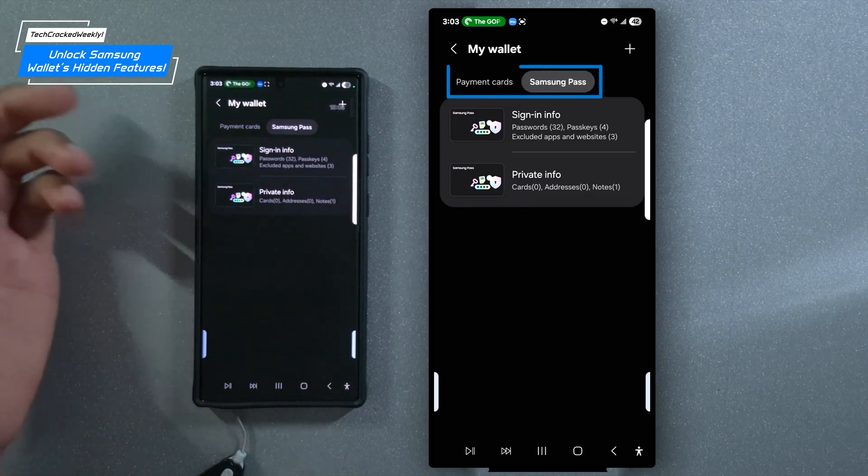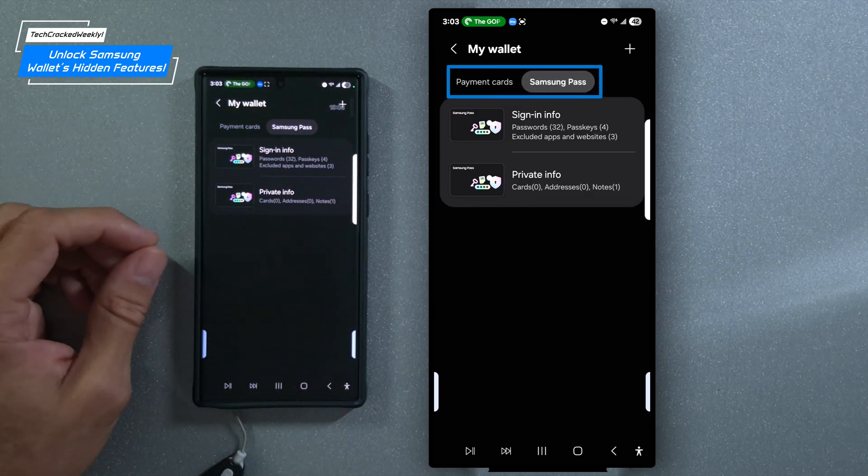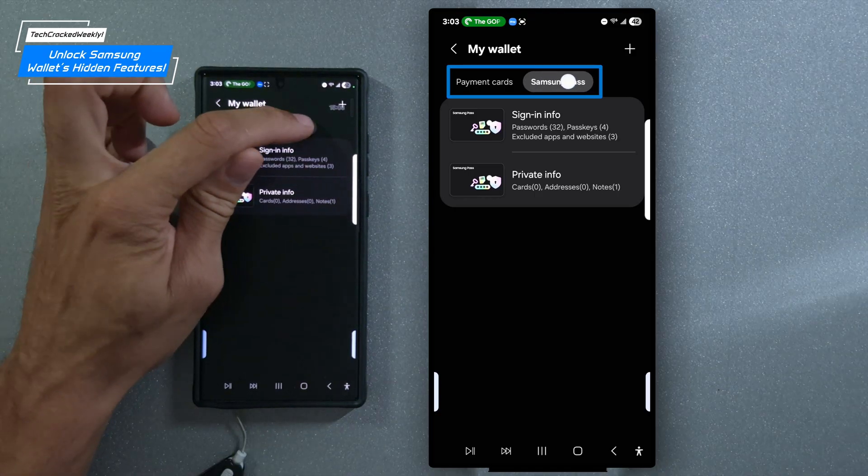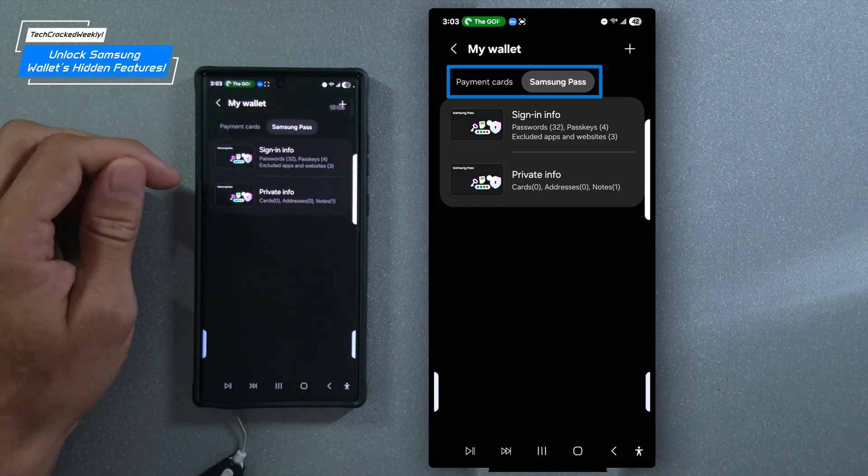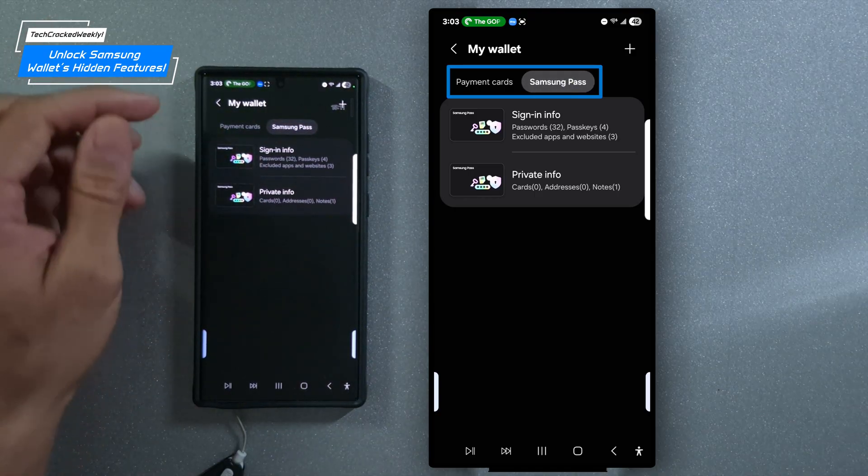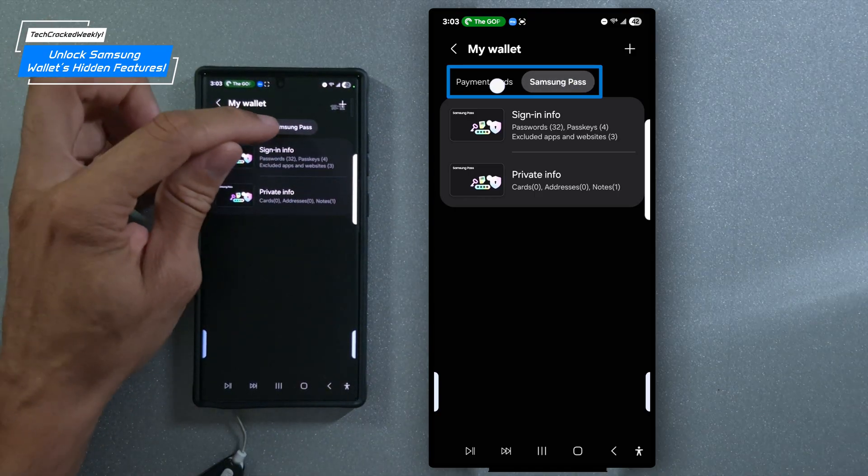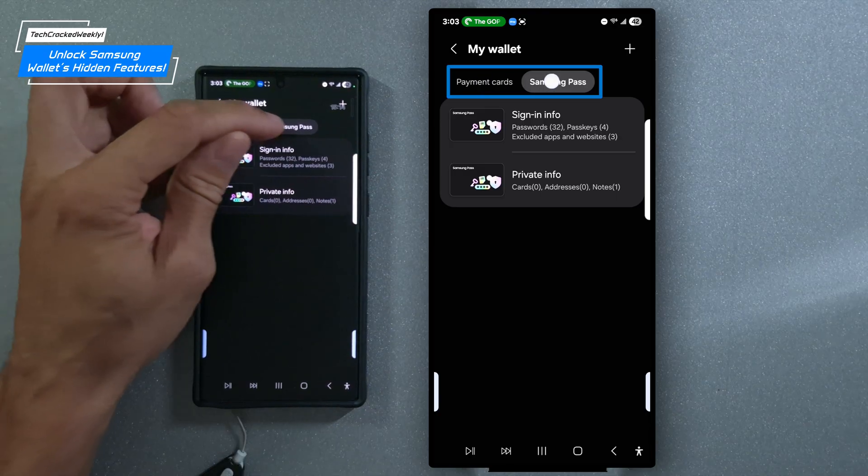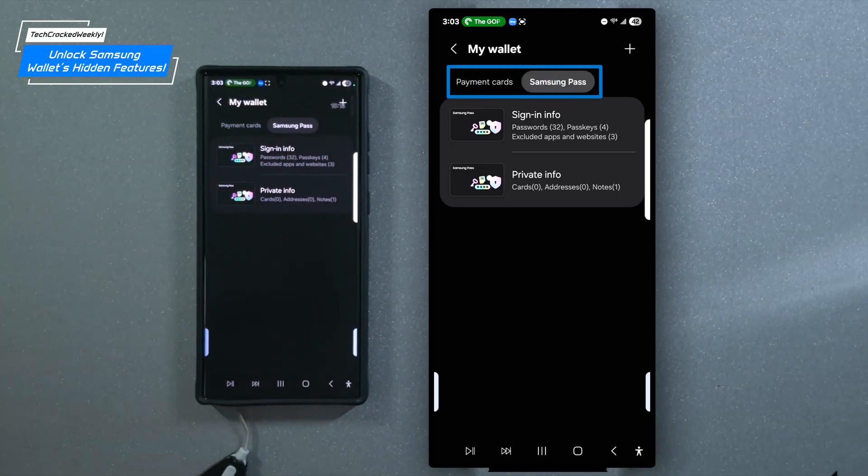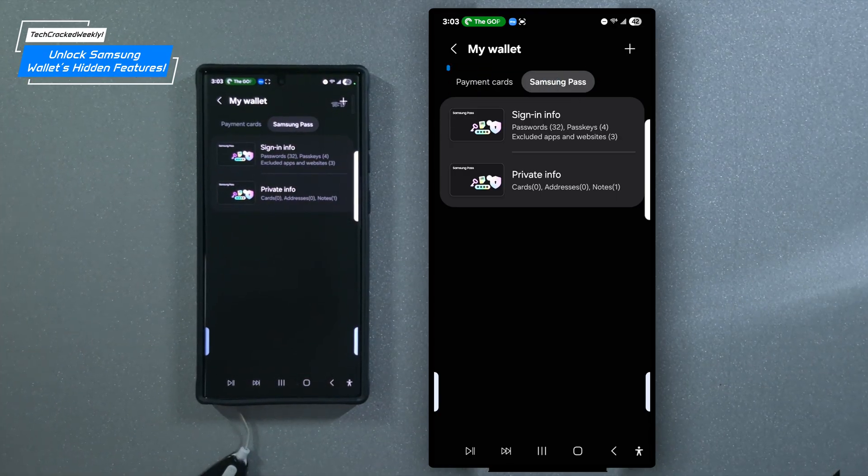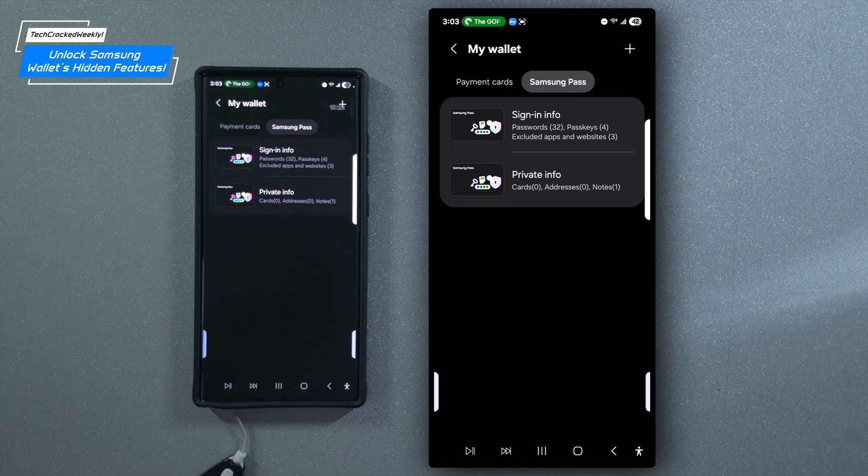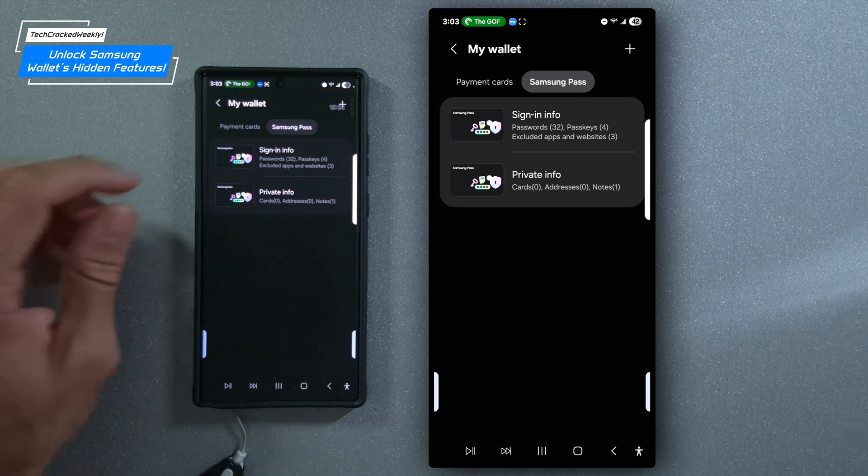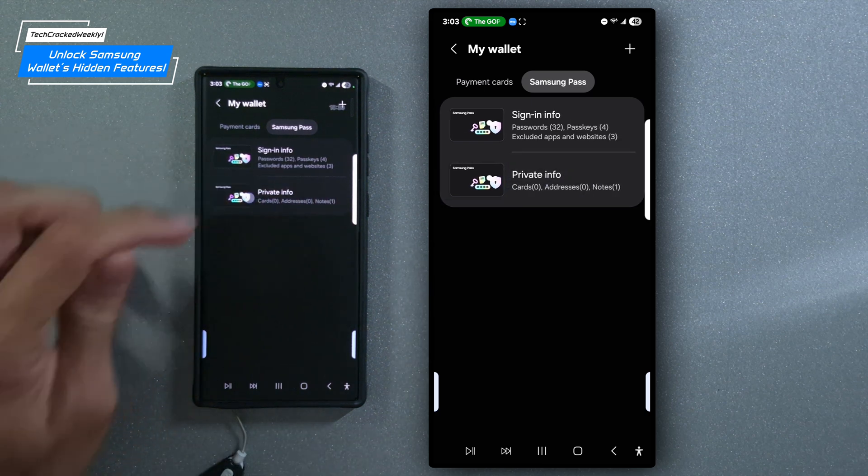Now again, we're in the Samsung pass portion of that navigation panel, but there is an option for payment cards that you could tap on. That's where you would store your payment cards. So you can easily add your credit card here, just like I've done to enable quick access for a faster, more seamless checkout experience. Now, before we dive into private info, let's briefly touch on the sign in info section.